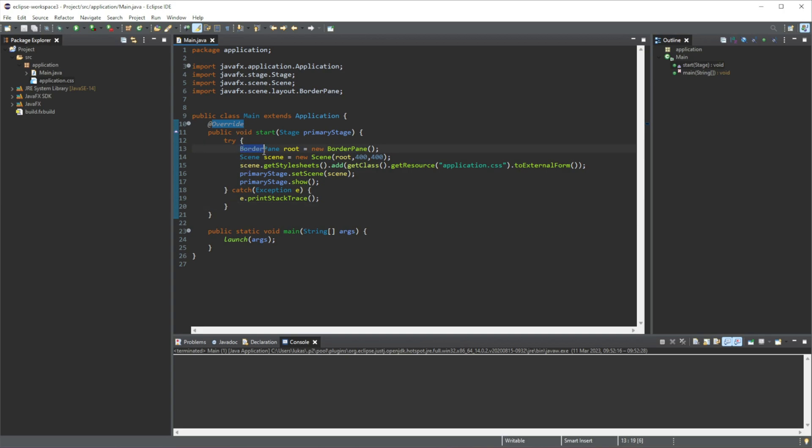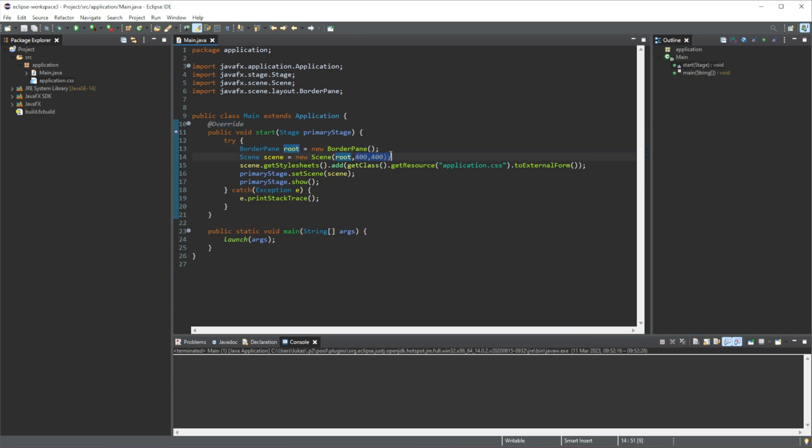So we will create a border pane. We don't need to know what this means yet, but basically it's just a window. Then we will set the size of our window to these values here and we will create a scene.